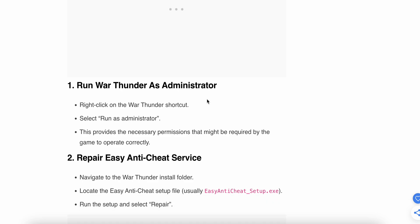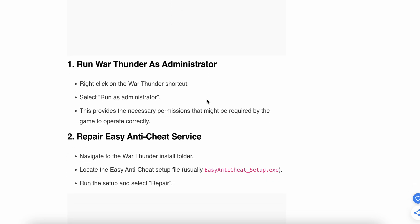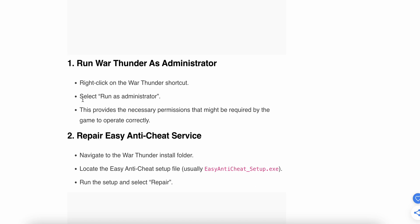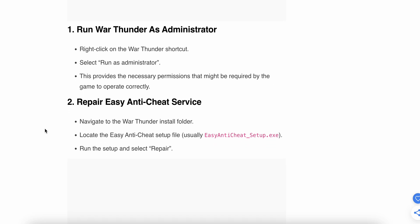The first step is to run War Thunder as administrator. Right-click on your War Thunder shortcut and select 'Run as administrator'. This provides the necessary permissions that might be required for the game to operate correctly. Sometimes the system does not provide full permissions to software, so running as administrator gives the necessary permissions to your game.